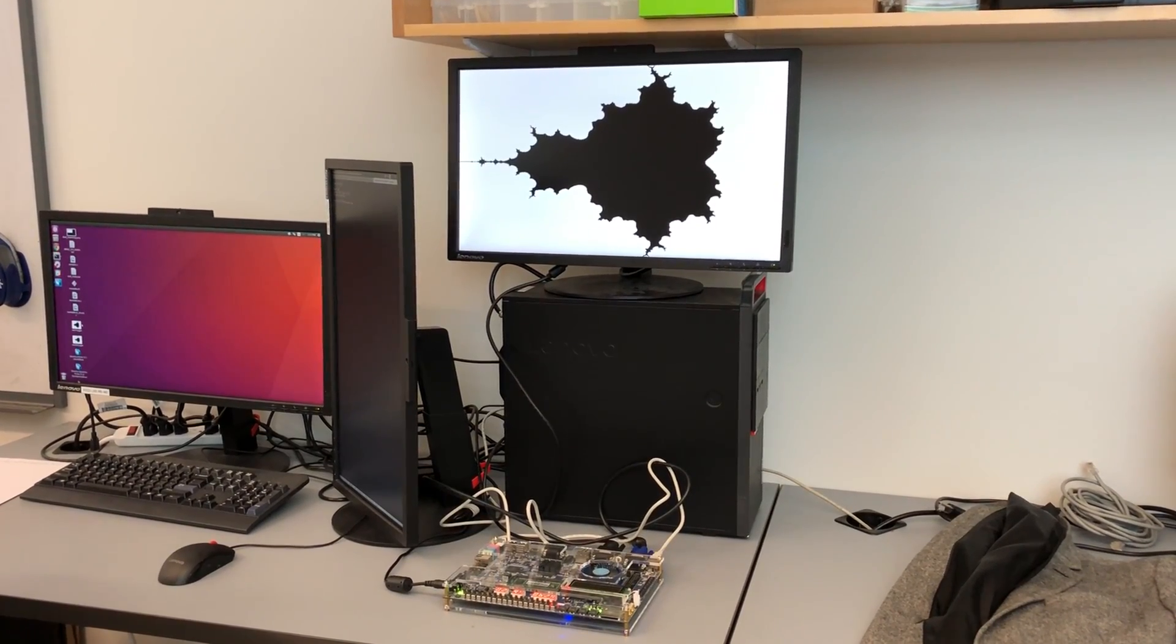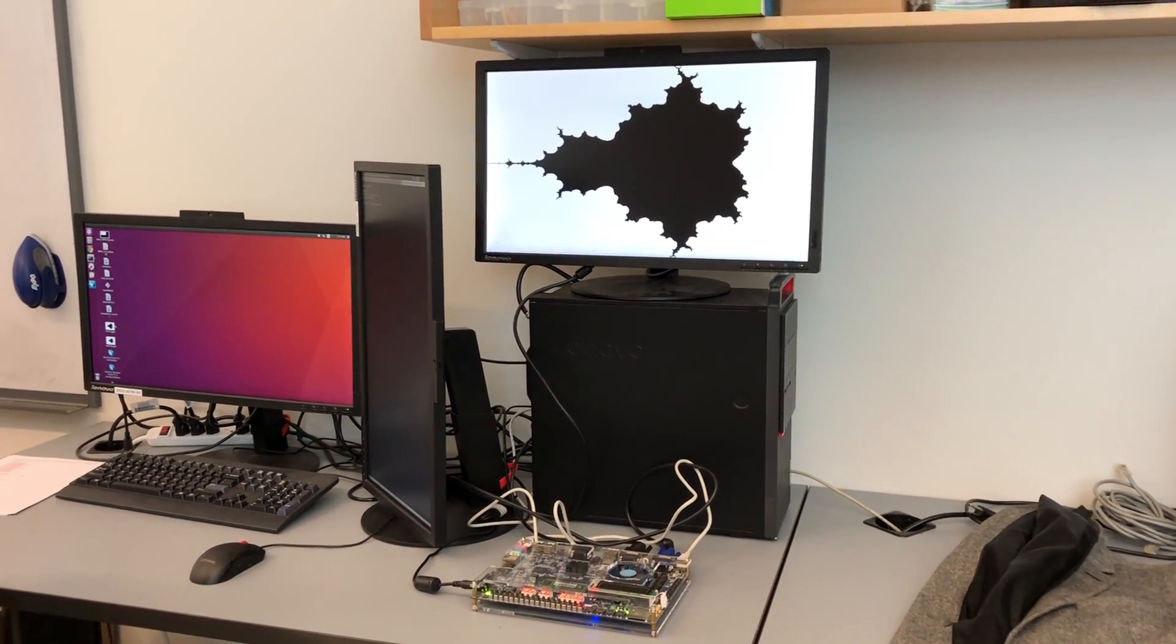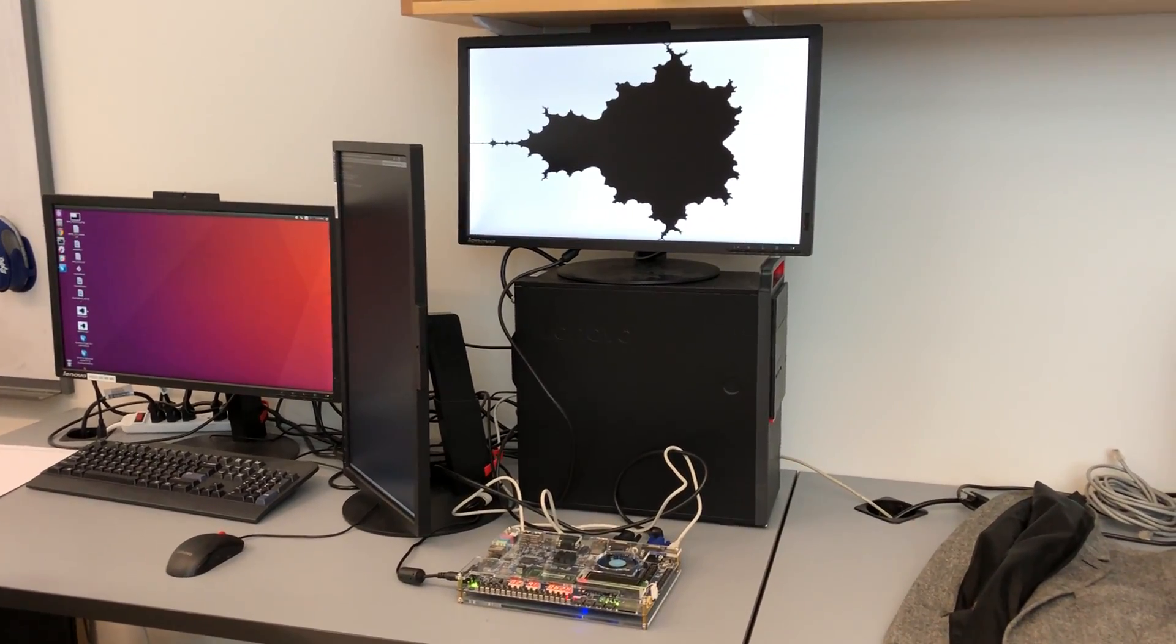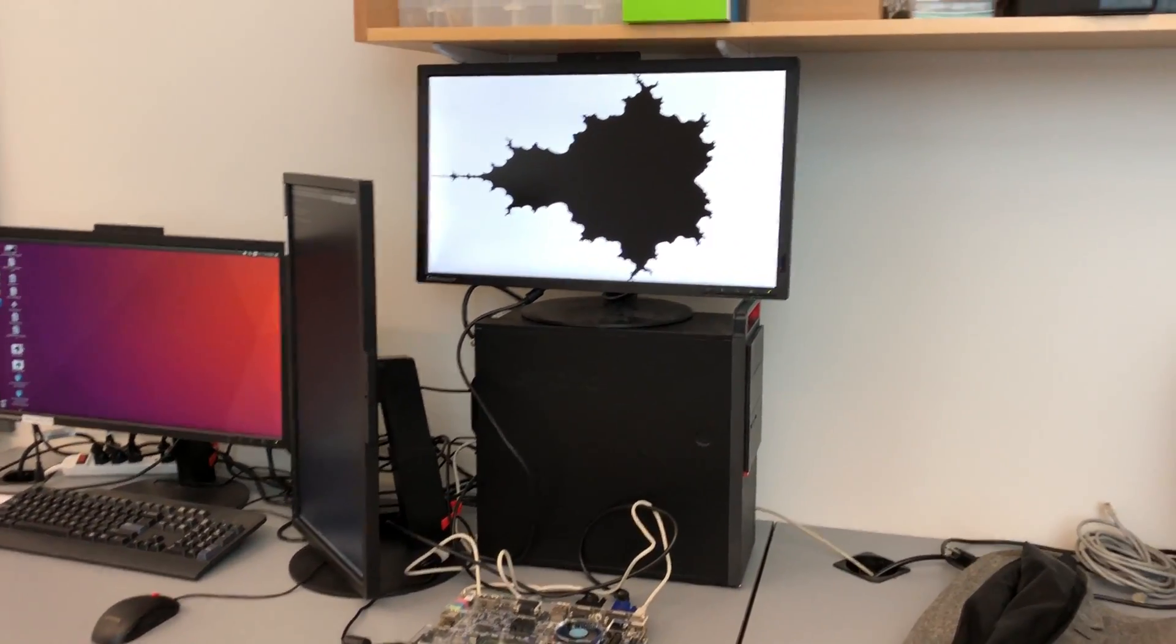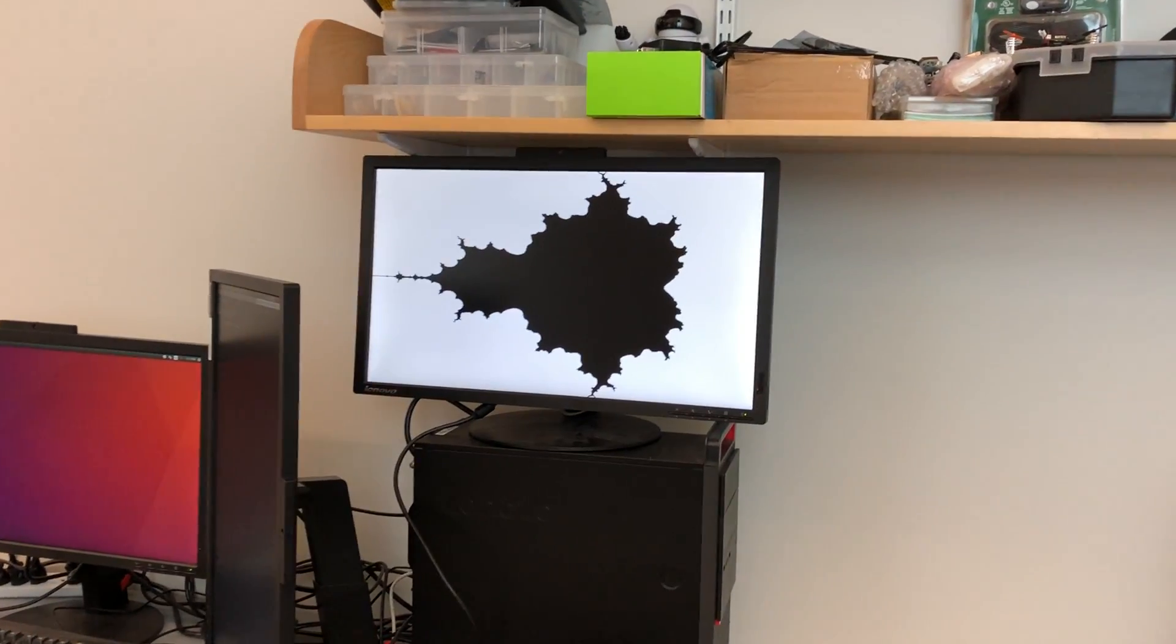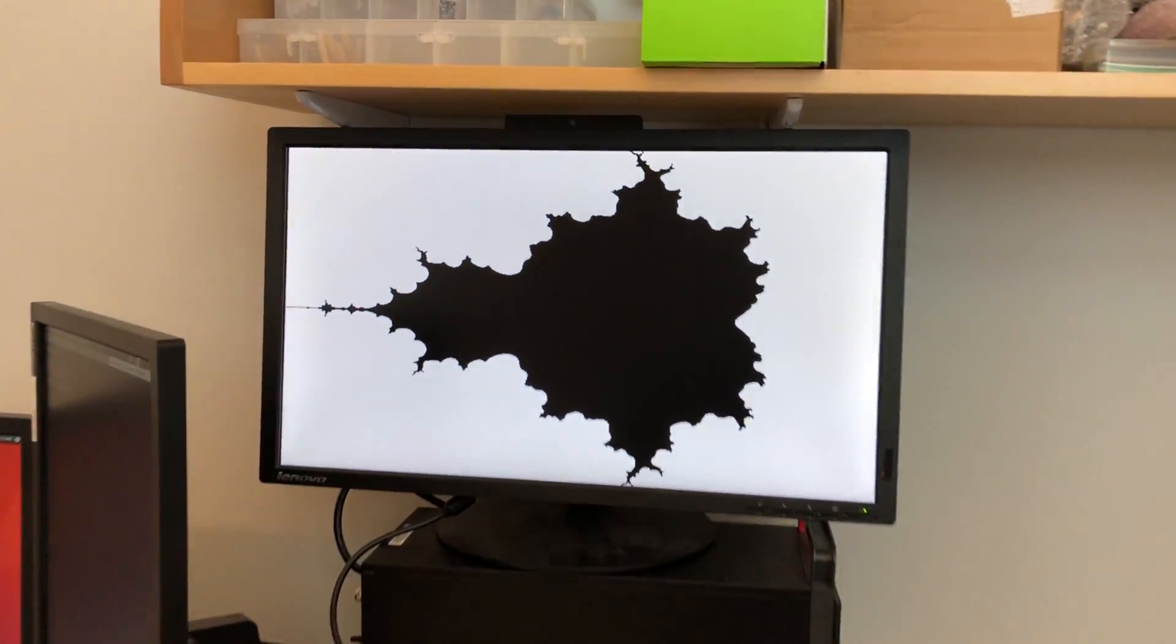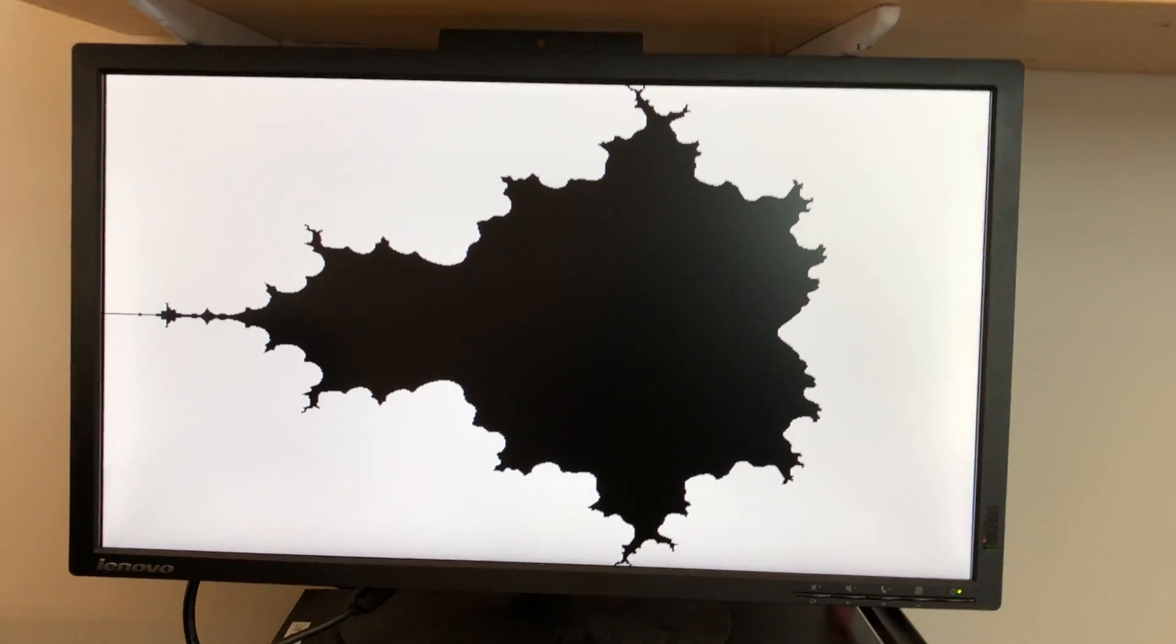This is the Brisk Bros RISC-V multi-core project demo for EC551. Here we have our Mandelbrot fractal rendered by a RISC-V core.